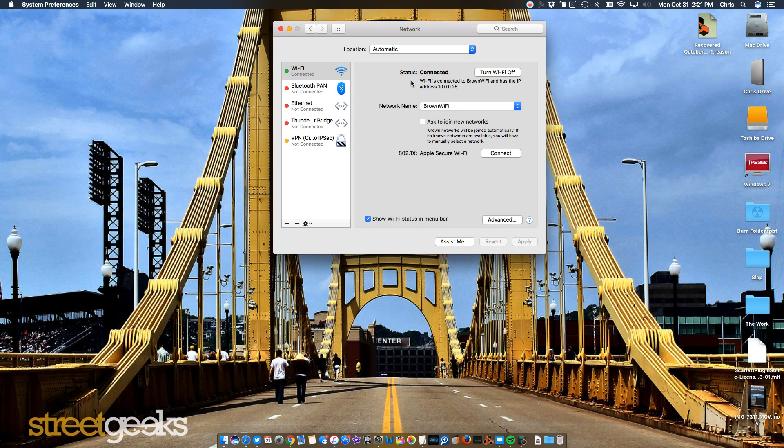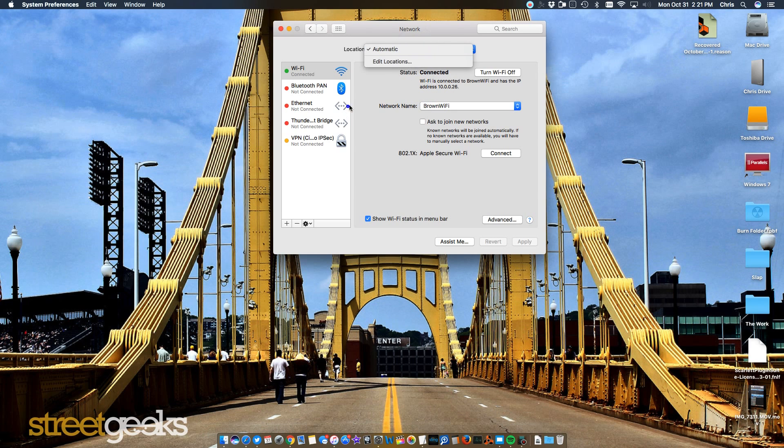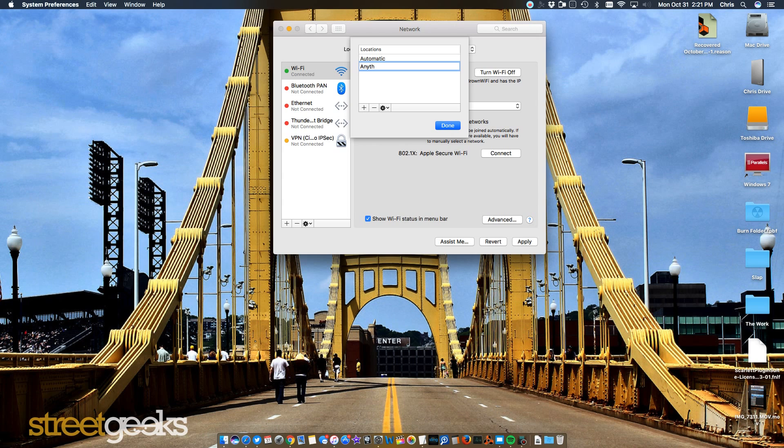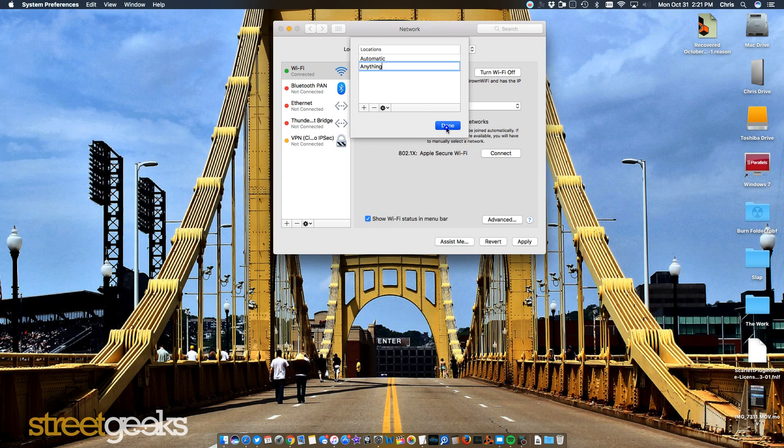So what you would want to do is go to Edit Locations. You'll click here, Edit. And then you're going to click the plus sign here to add a location. In this location, you can name it anything. We'll just name it anything in this situation. And click Done.